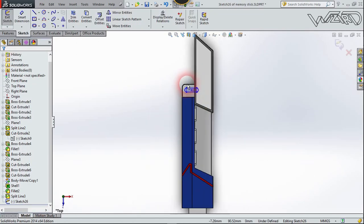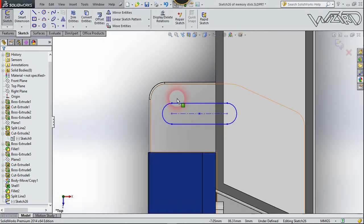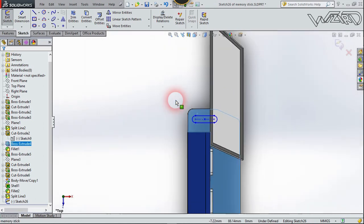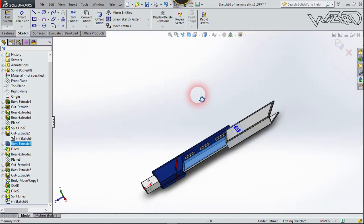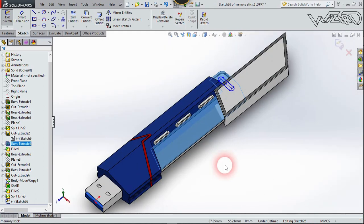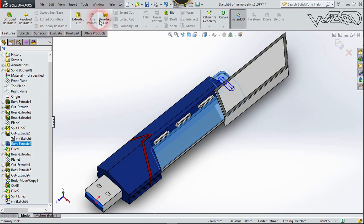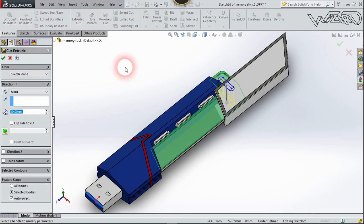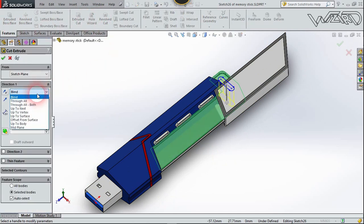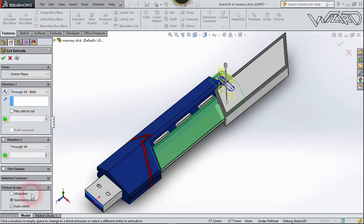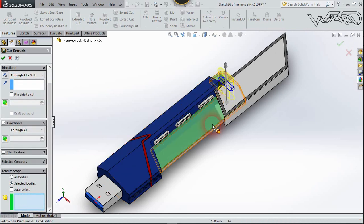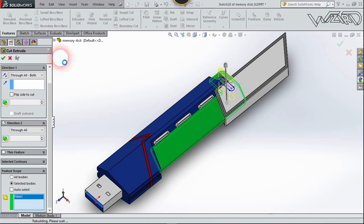For the final step, create this slot on this face — you can create two. Go to Feature and Extrude Cut; cut this part in both directions. Select Through All Both, select the body, select this one, and confirm it.